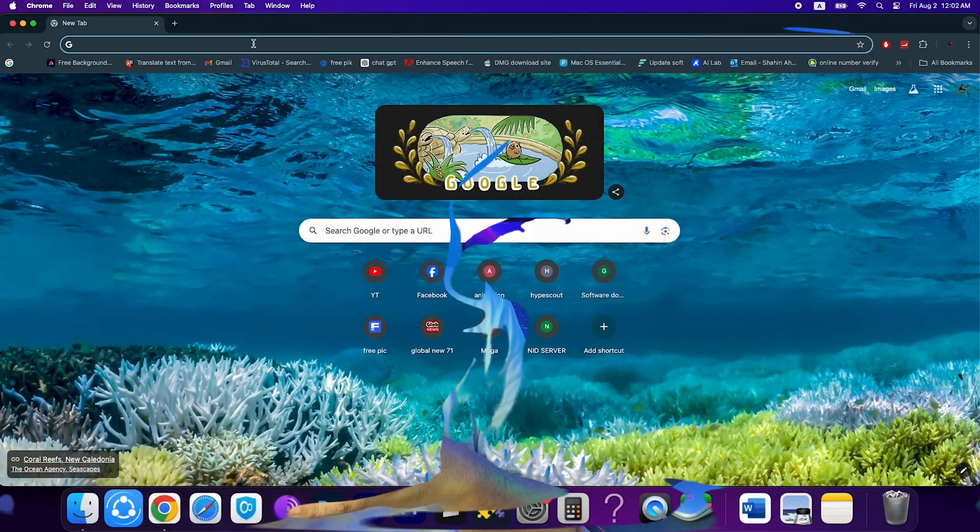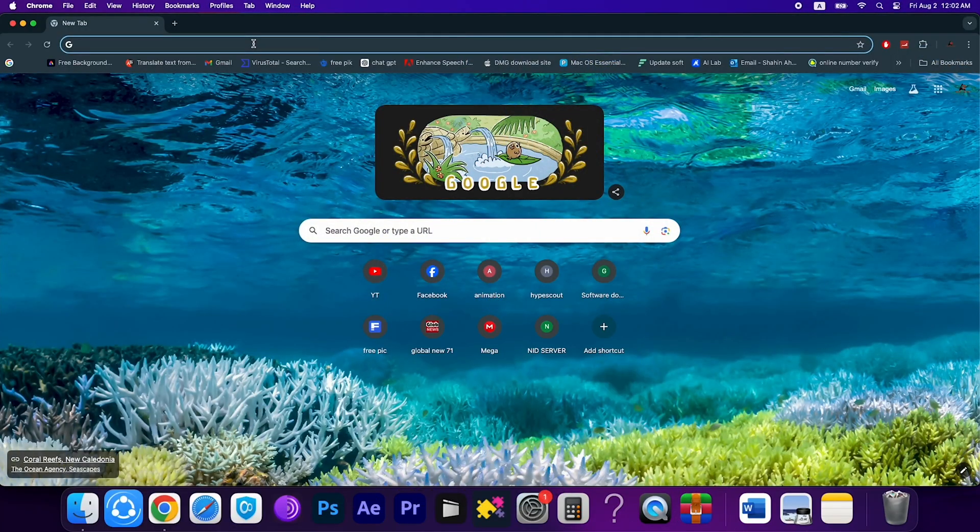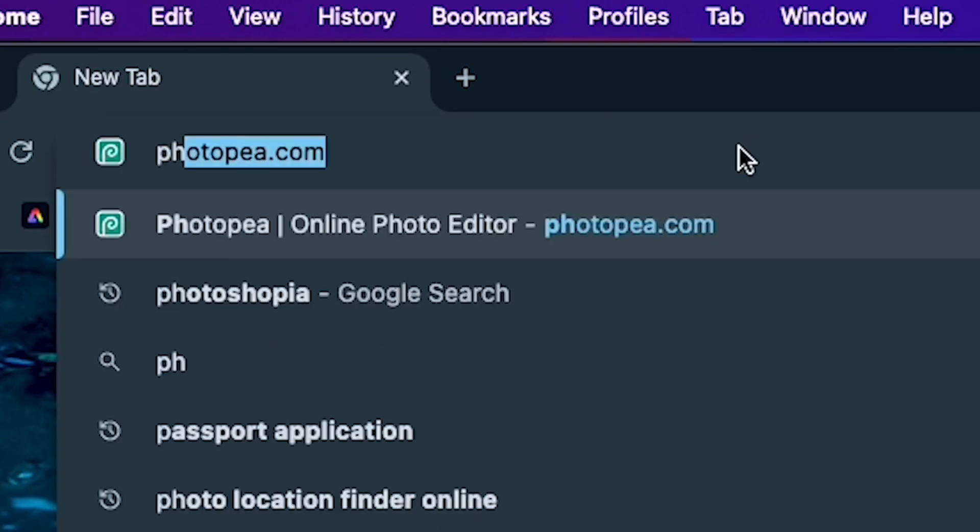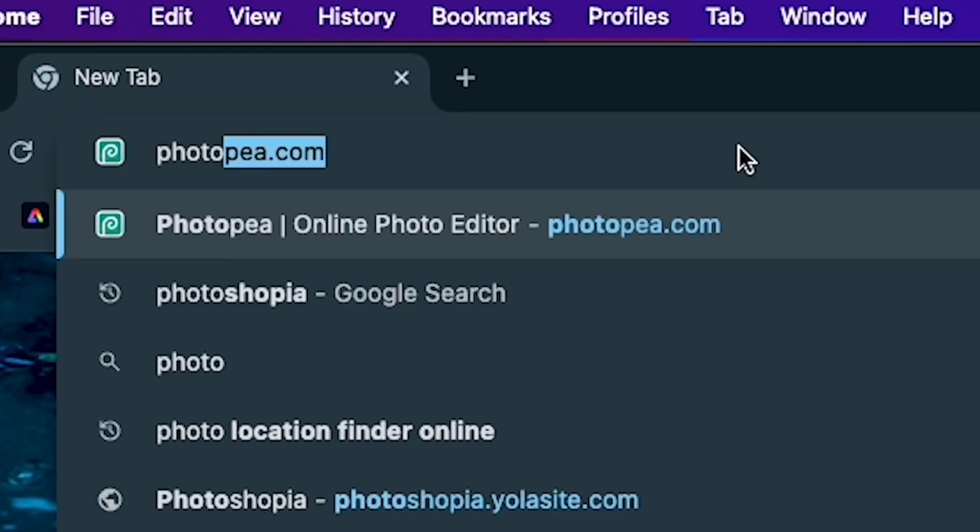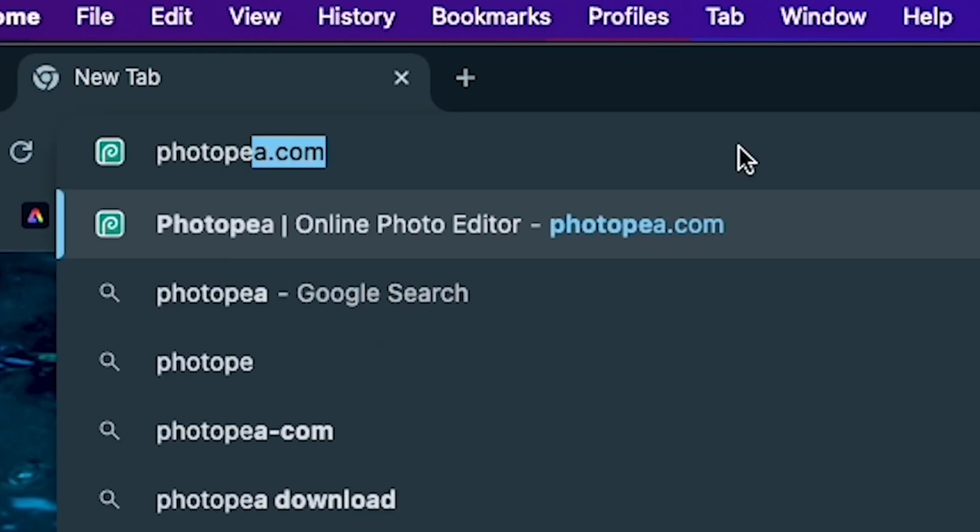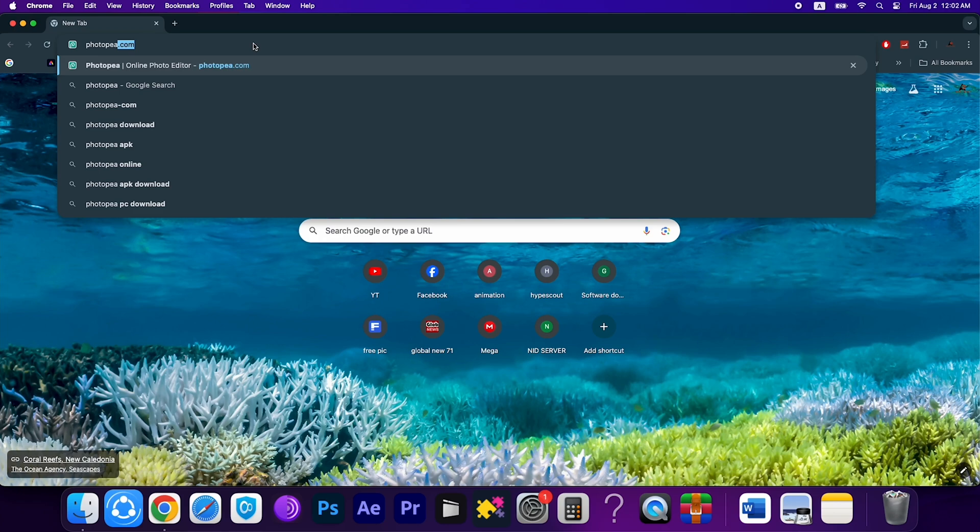In this video, I'm going to show you how you can easily use Photoshop for free on your Mac, Windows, or any type of device. Let's start the video. First, you have to open your browser and type photopea.com. Here you can see the spelling: photopea.com.